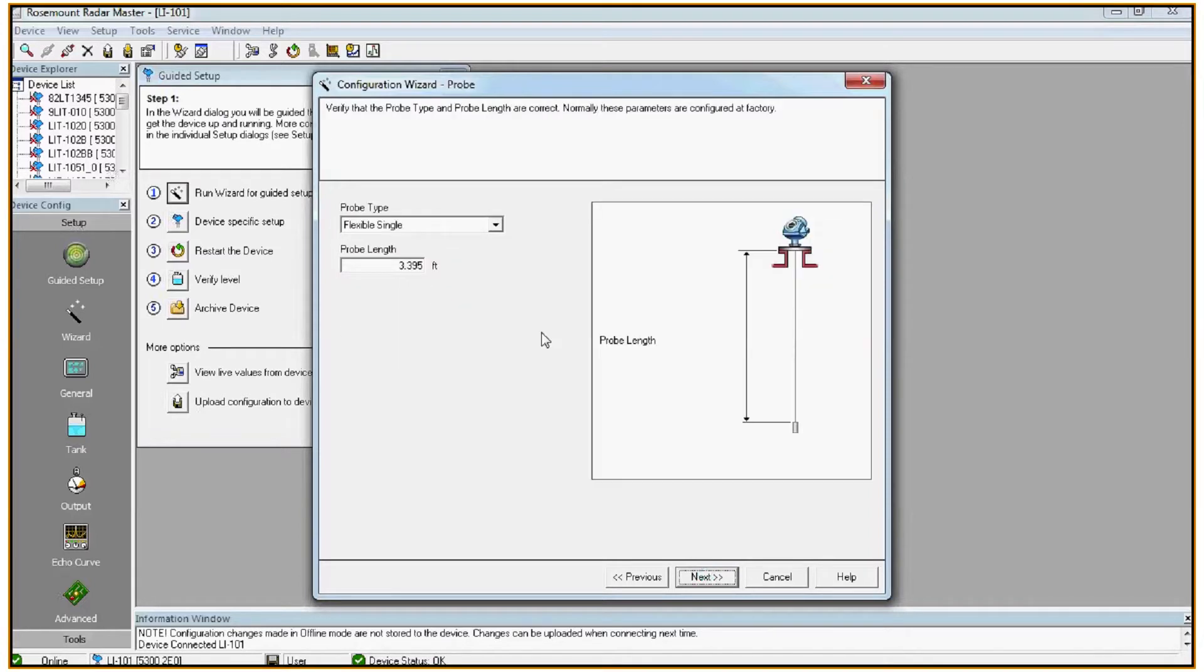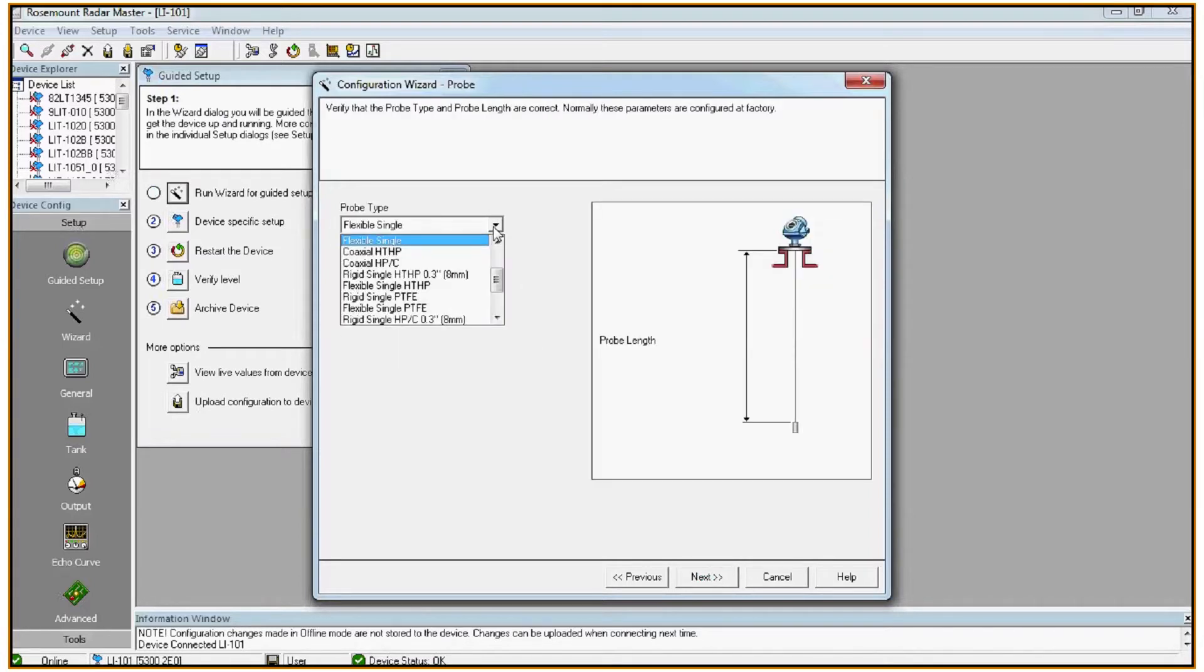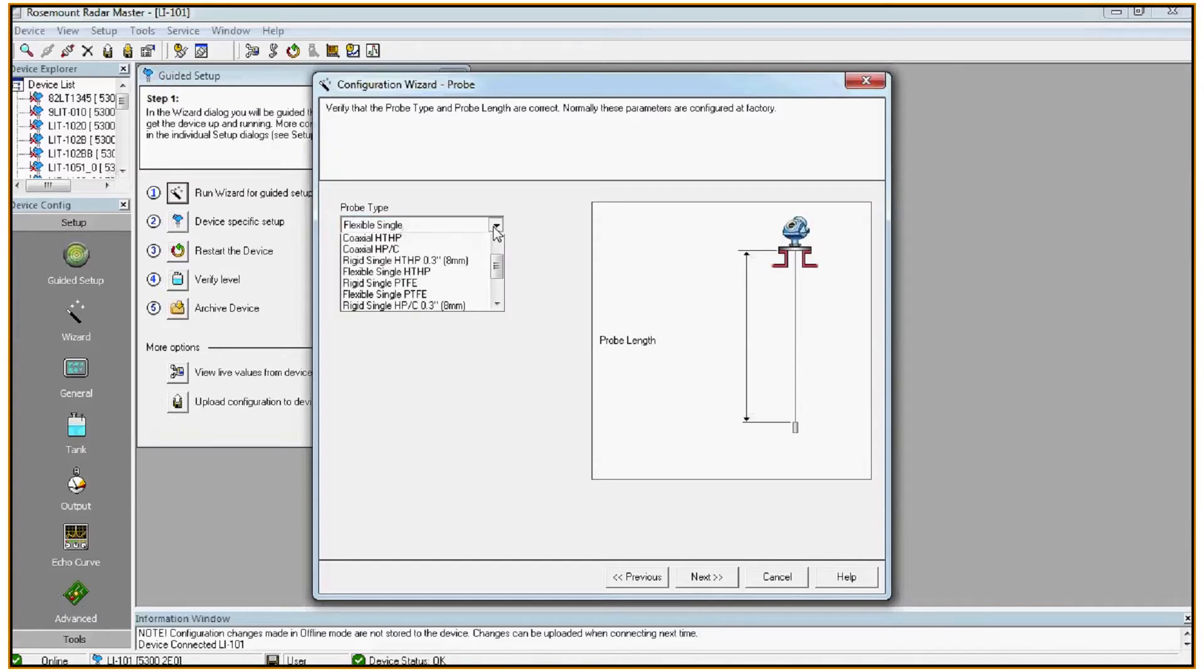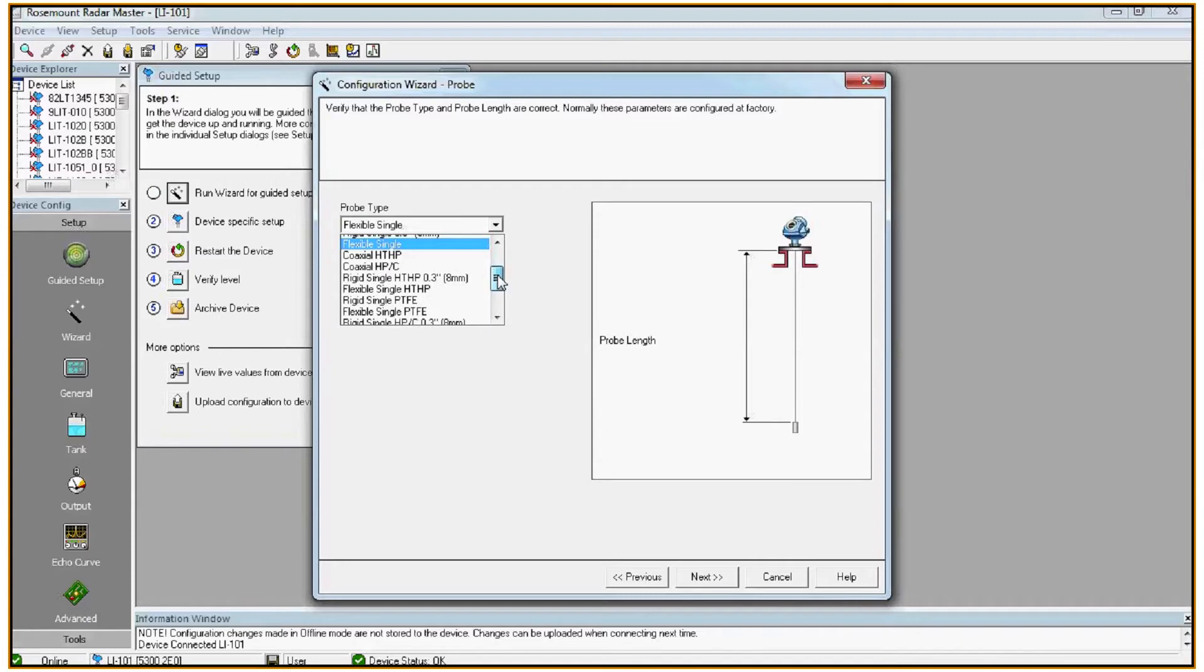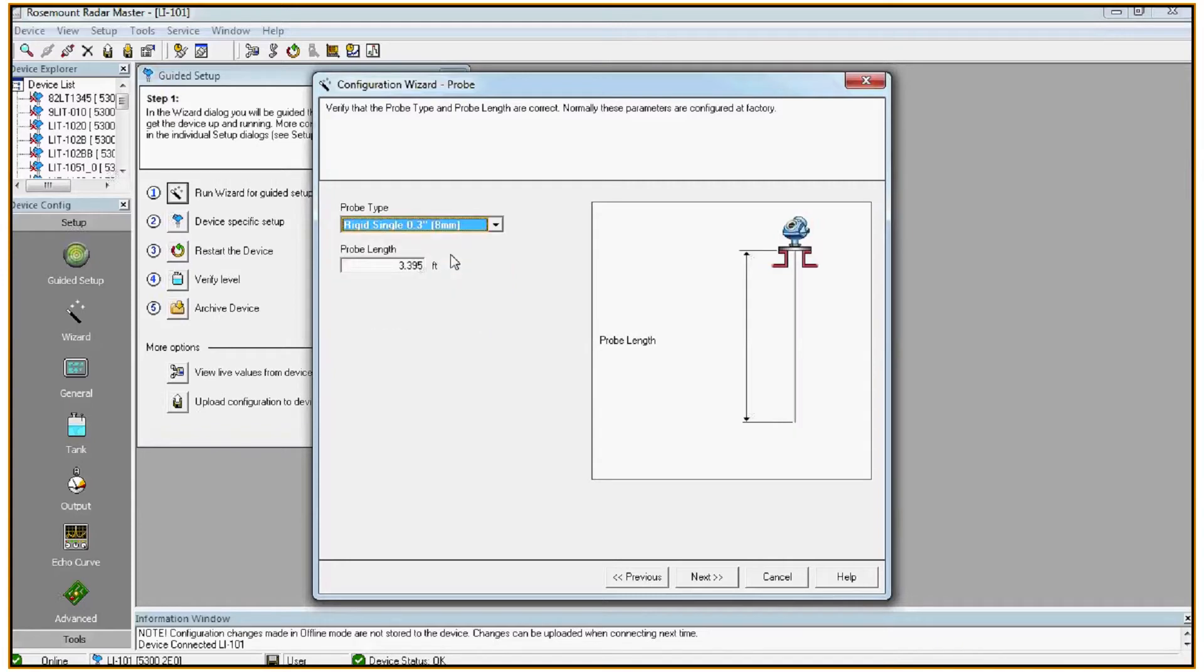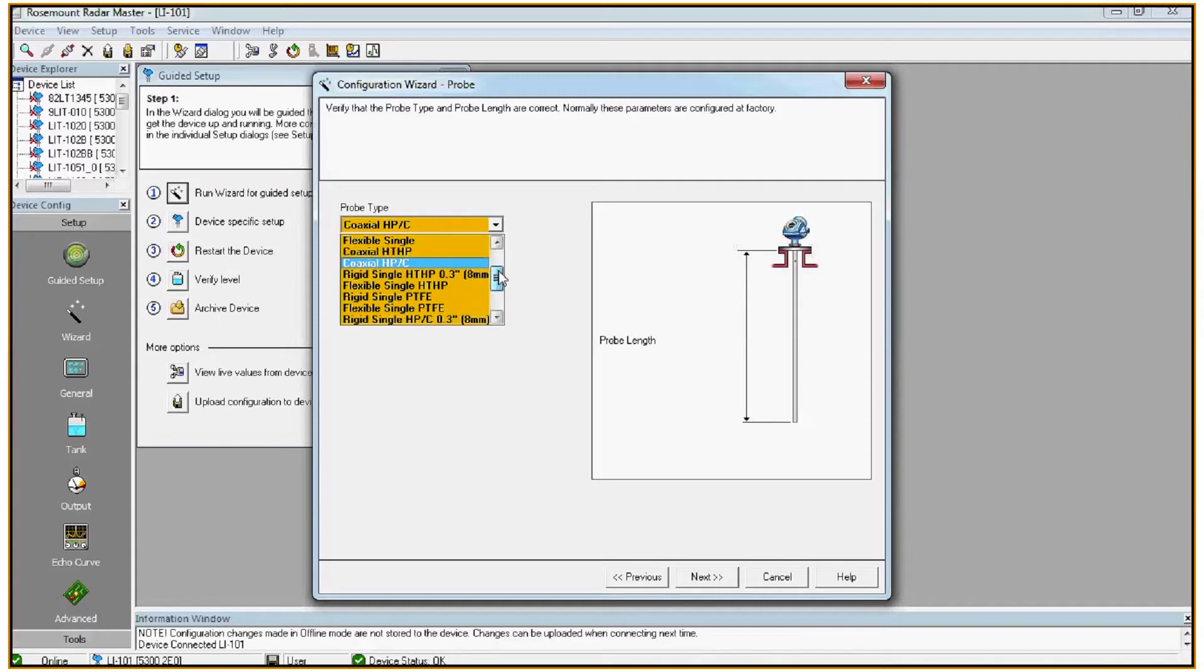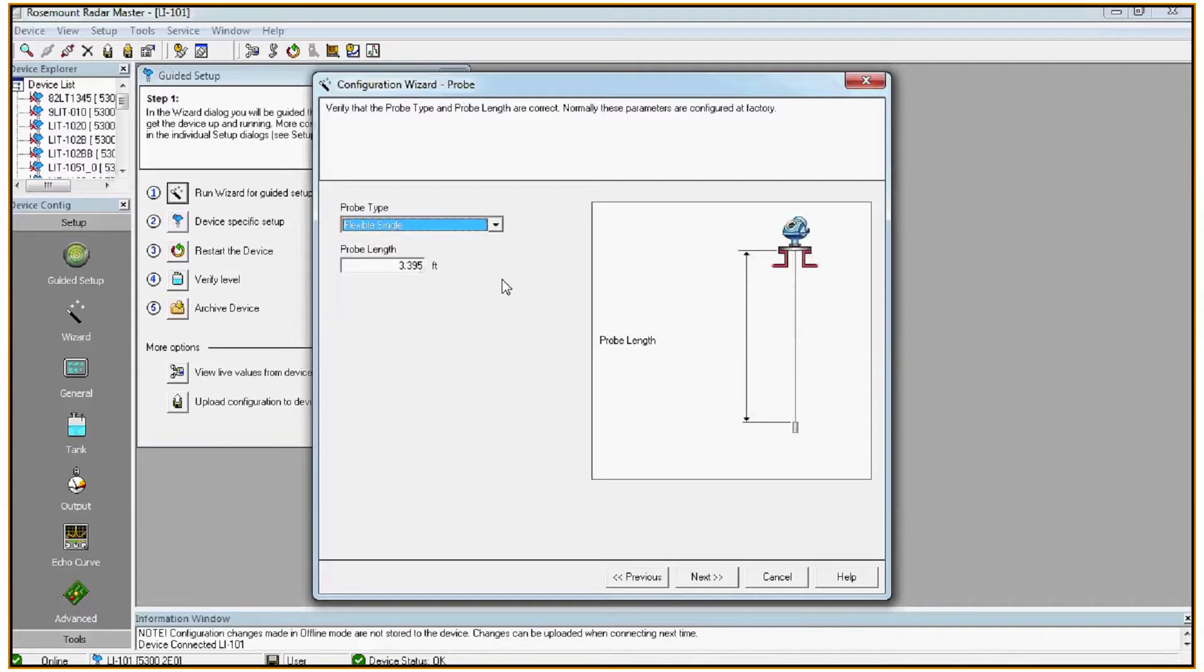Here we configure the type of probe that the transmitter is connected to. This should be configured from factory. If you're unsure, please reference the model number on the transmitter and check it against the product data sheet. If you change any of these selections, the picture to the right will update and give you a reference as to how to measure the probe length. In this case we're using a flexible single and the probe length is always measured from the bottom of the flange to the top of the weight.